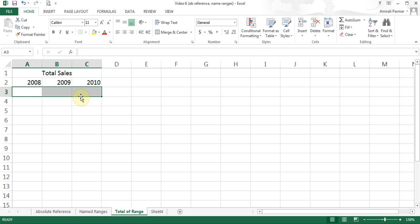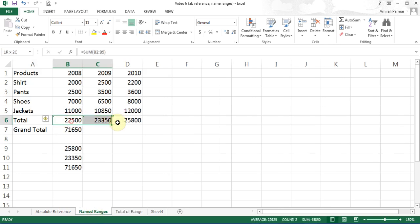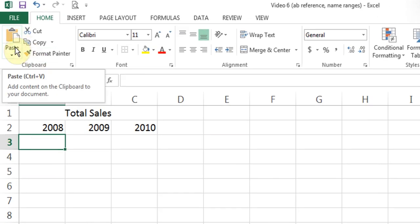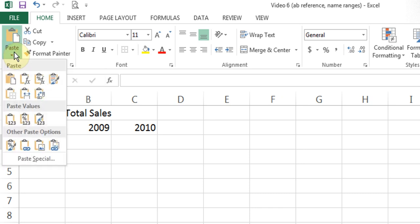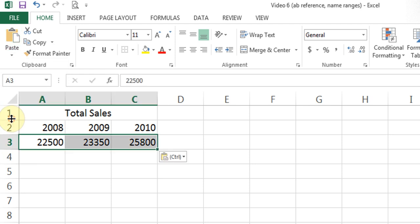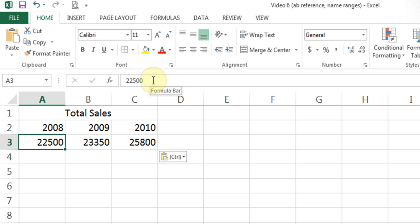I'll highlight and delete this, come back to named ranges, highlight the three totals, copy it, come back to the total of range sheet, and click below 2008. Now instead of hitting Paste, I'll click the dropdown button — there are different ways of pasting. You see there is an option called Paste Values. There is also Paste Formulas, which we don't want. I'll use Paste Values. If you look at the formula bar, it copied the actual numbers from the cells and puts them here.